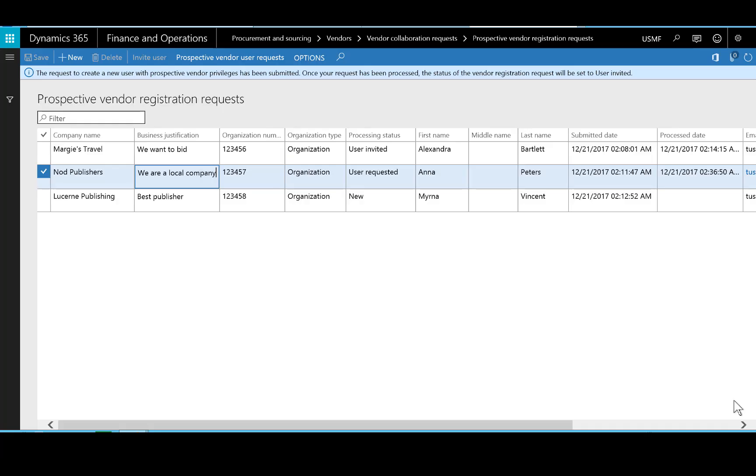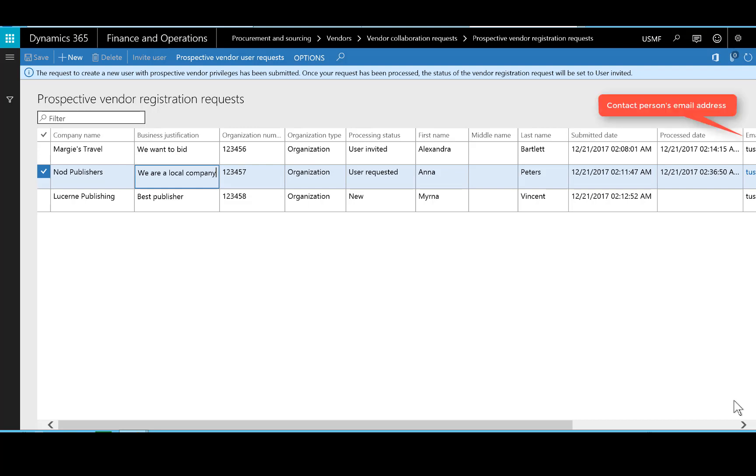The prospective vendor registration requests page is where you can find requests from vendors who want to register. The page displays information about the vendor, including the company name, some justification as to why they want to be a vendor, and the name of a contact person at the vendor's company. It also shows the contact person's email address, which is used as the new user account that we are going to set up for the vendor.